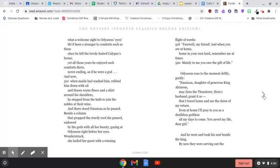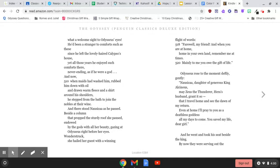What a welcome sight to Odysseus's eyes! He'd been a stranger to comforts such as these since he left the lovely-haired Calypso's home, yet all those years he enjoyed such comforts there, never-ending, as if he were a god. And now,